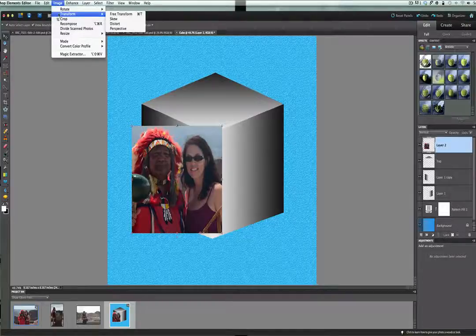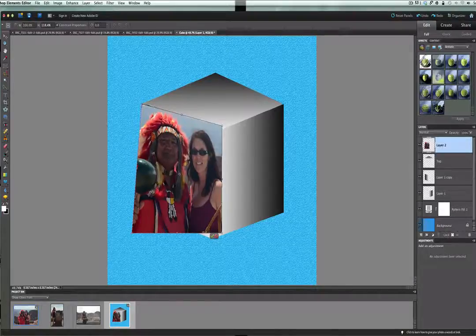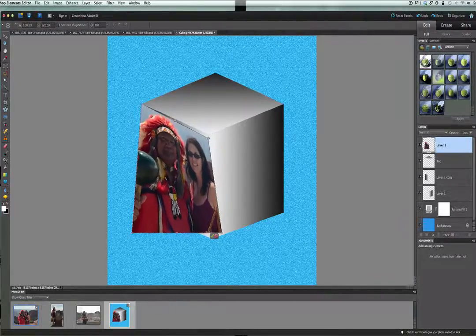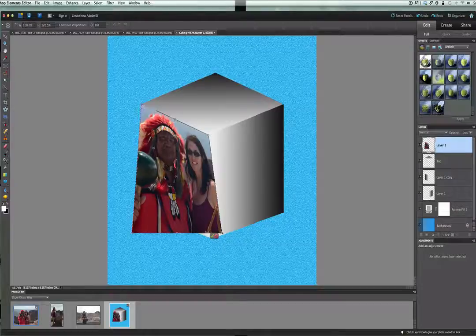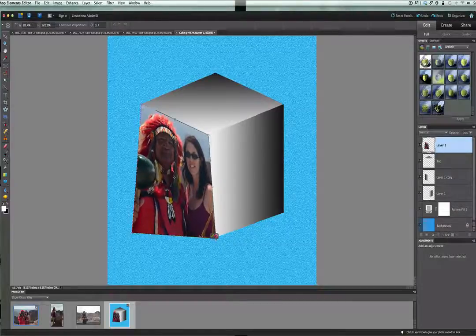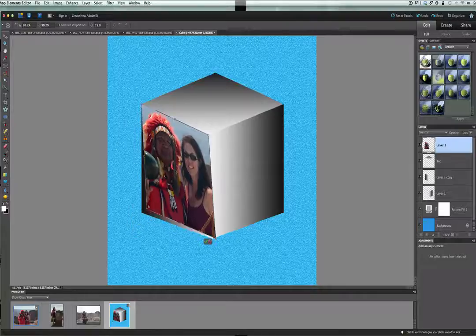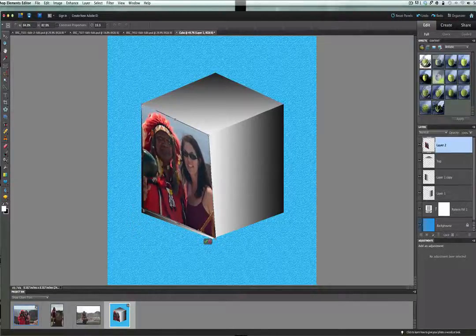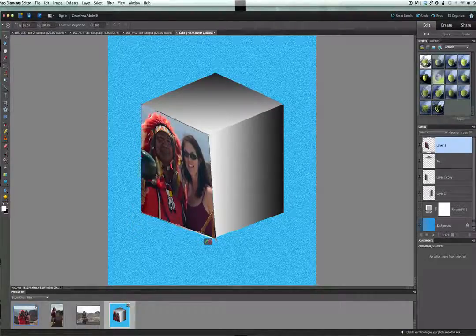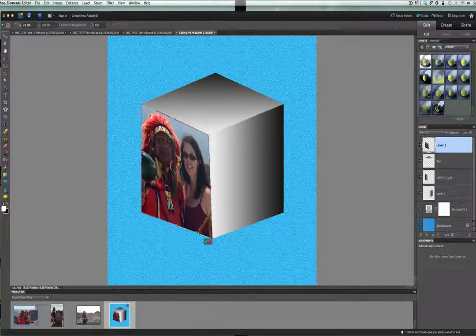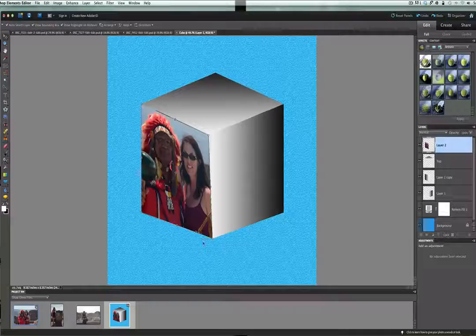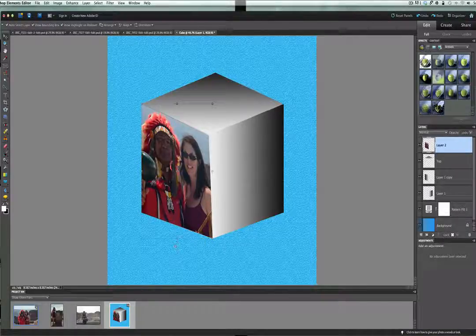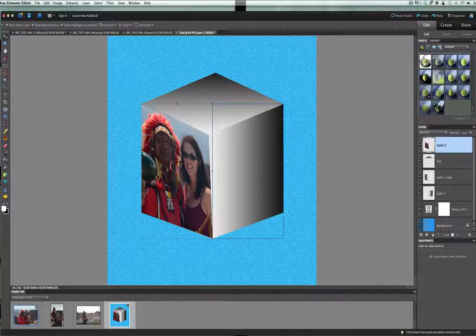Then go to image, transform, distort. And we are just going to simply distort this and pull the edges onto the edges of the box. There we go. Again, we are going to pull this back. And we will put that on there. Pull this down here just a little bit more. Just so it is on the edge of your box. Click the little check box. That is perfect.